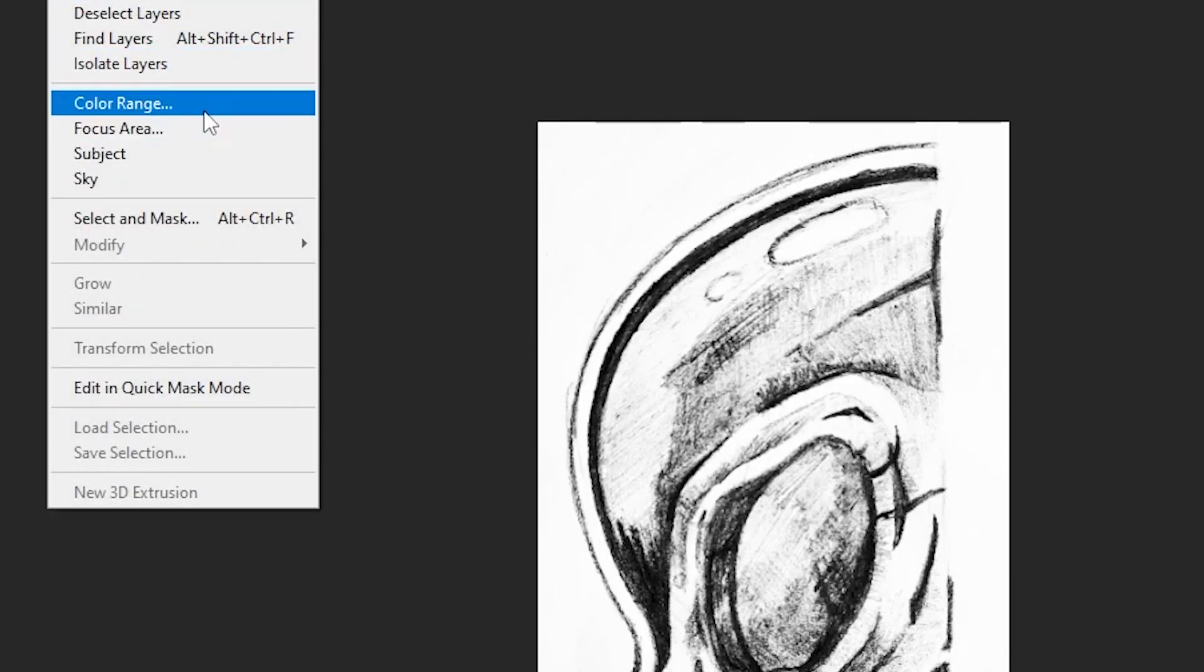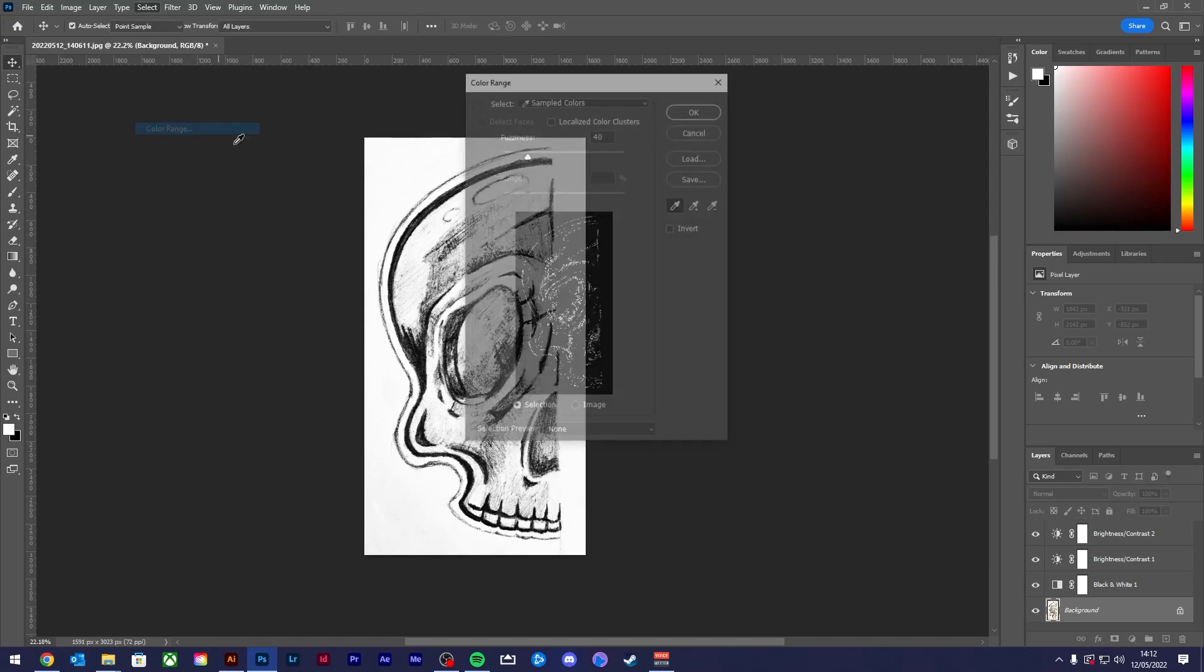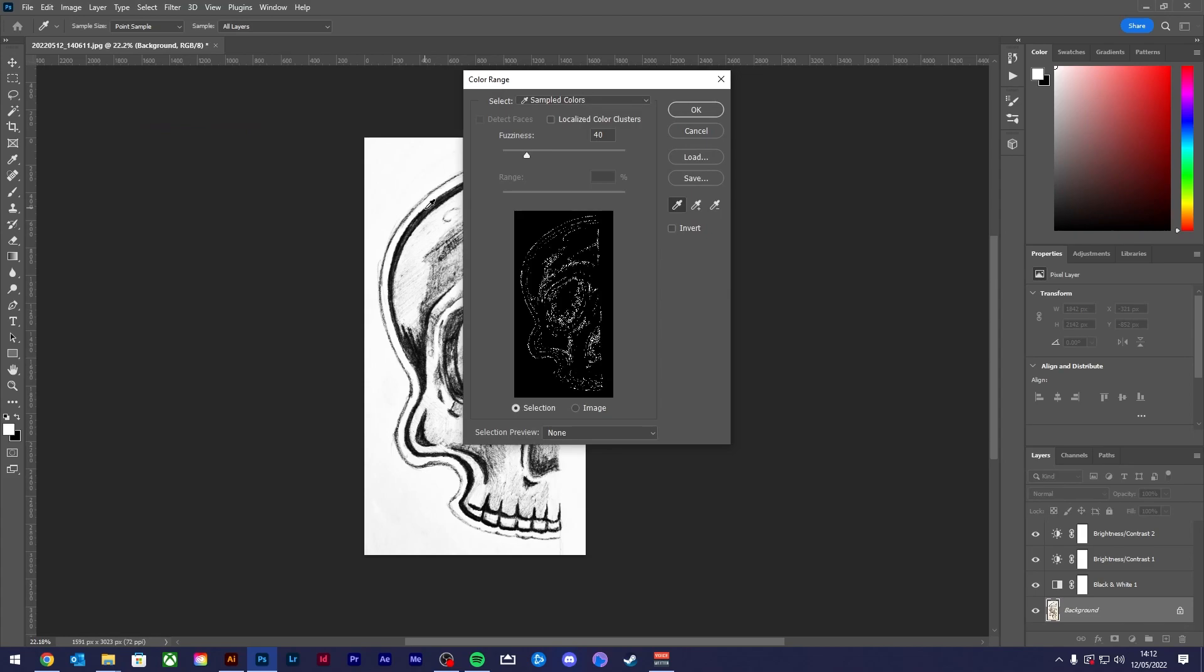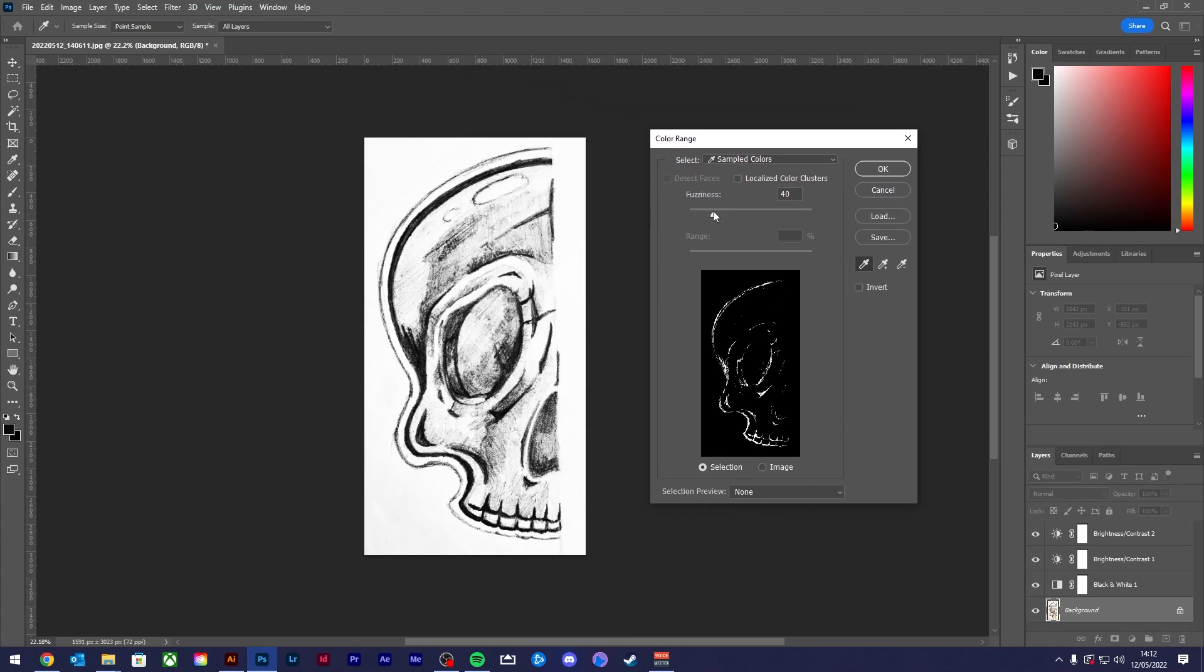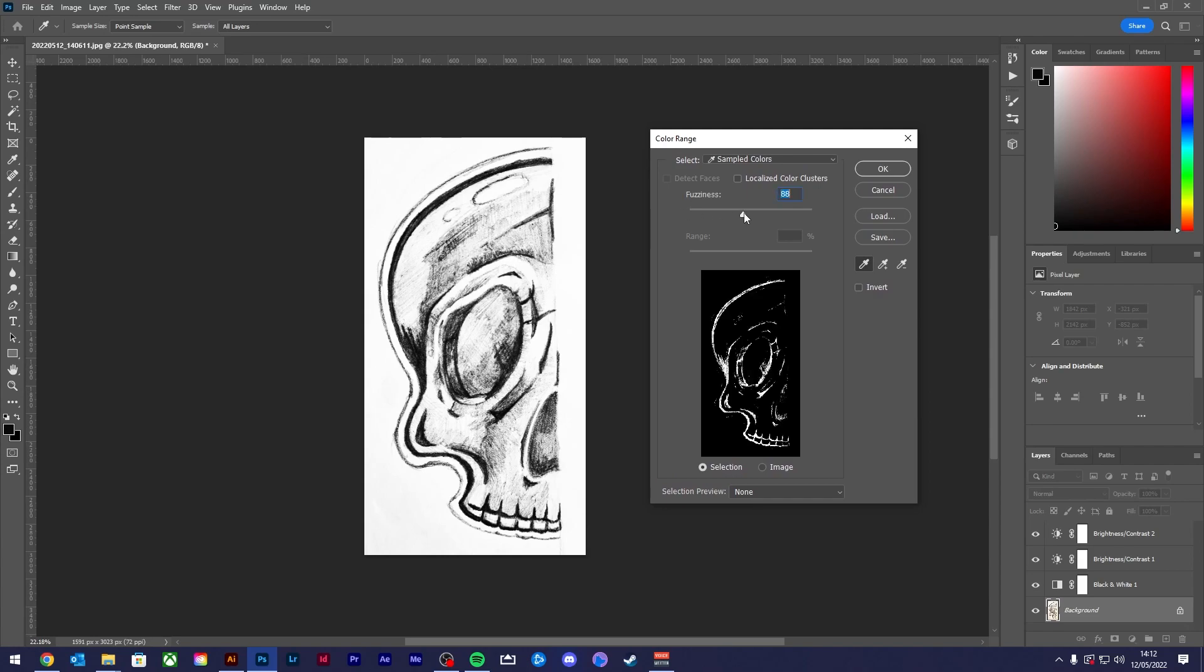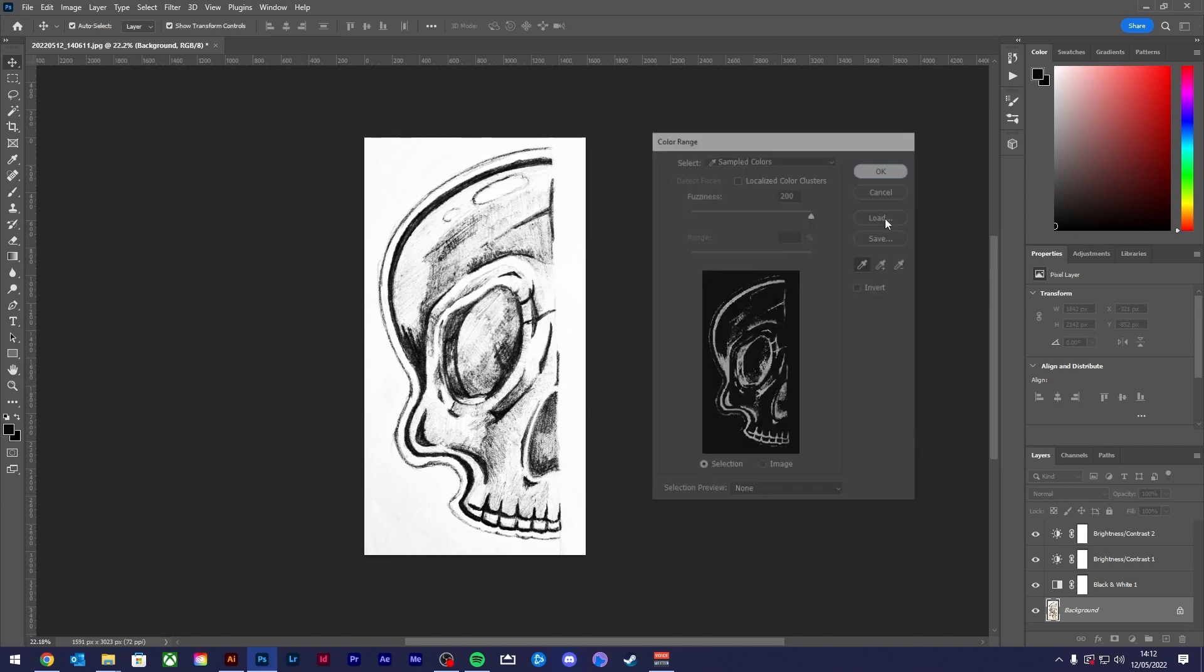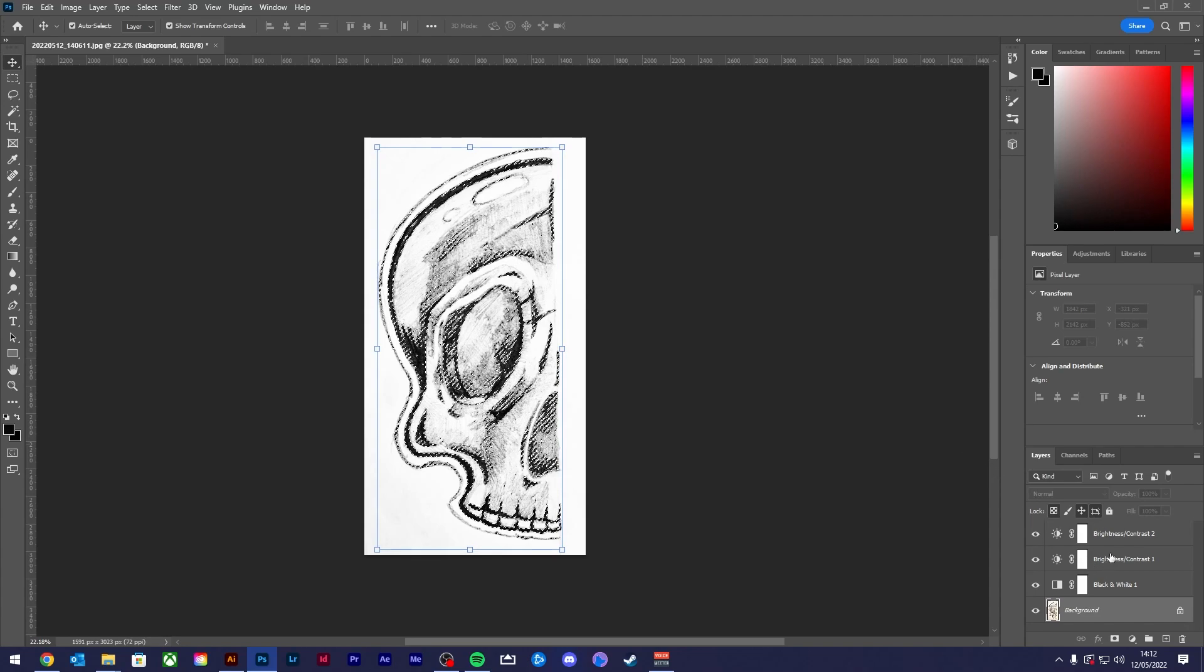Now go to Select, Color Range and then eyedrop a tool in an area of your sketch that's darkest. From here you can adjust the fuzziness until you're happy with the amount of detail that's being selected. Once you've hit OK you'll see your sketch has been selected.